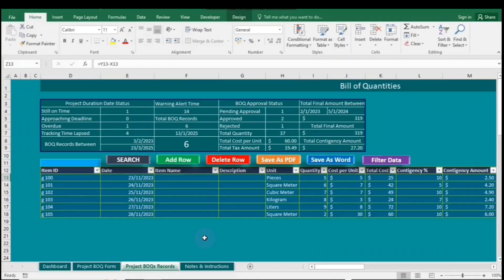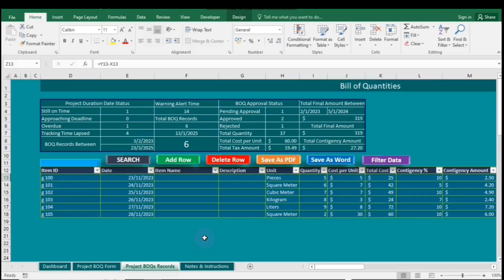Conditional formatting is a powerful feature in spreadsheet applications like Excel that allows analysts to apply visual formatting to cells based on specific criteria. By using color scales, icon sets, and custom rules, analysts can quickly highlight trends, outliers, and critical data points within their datasets.